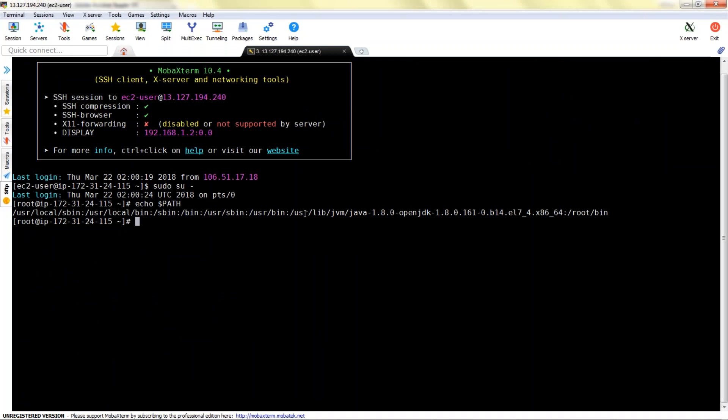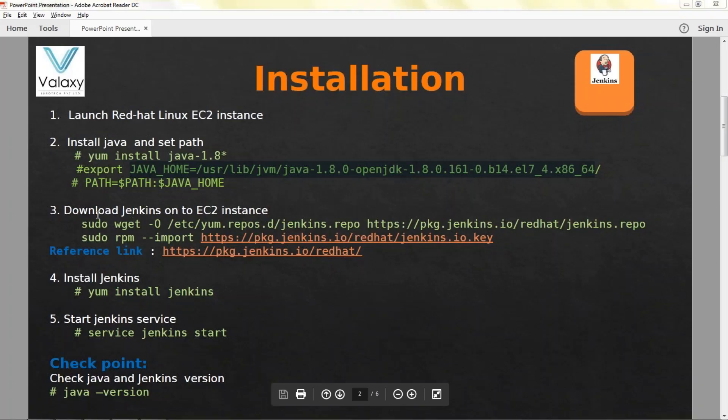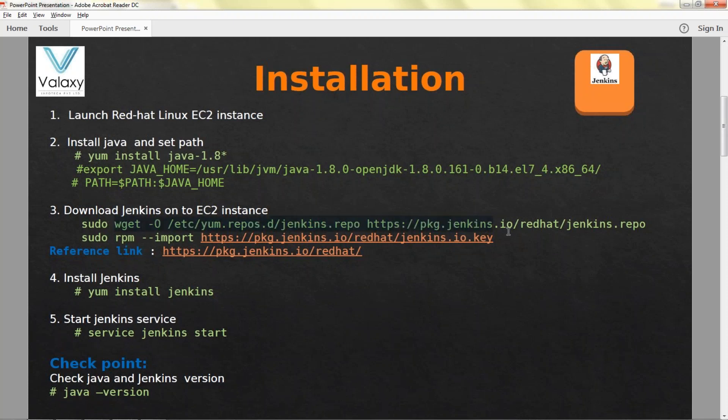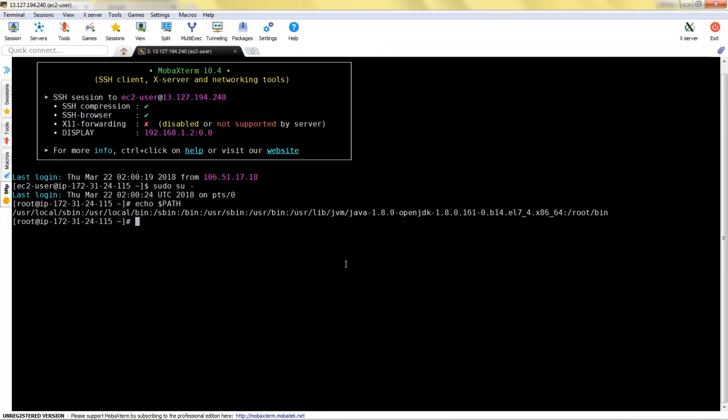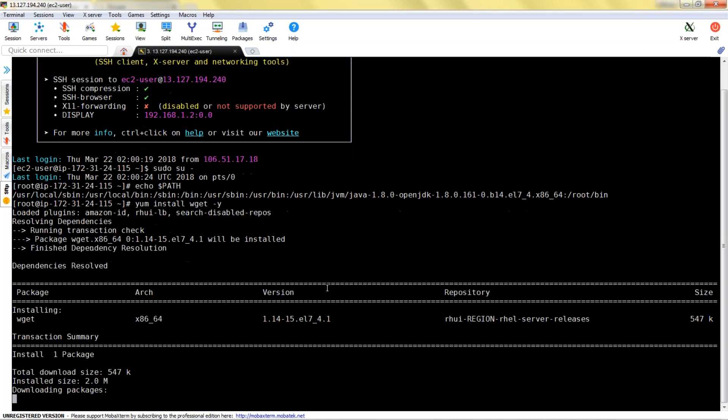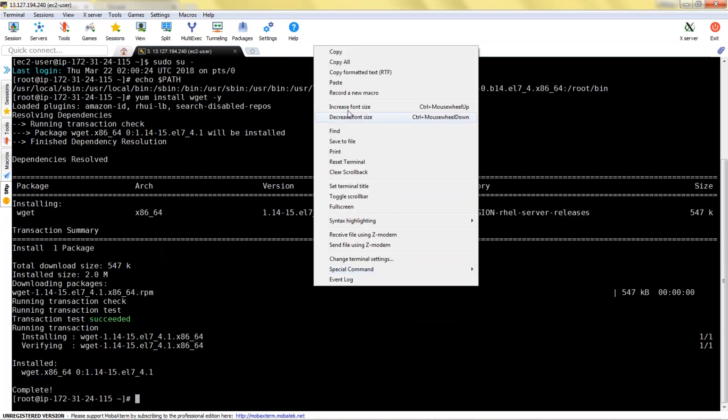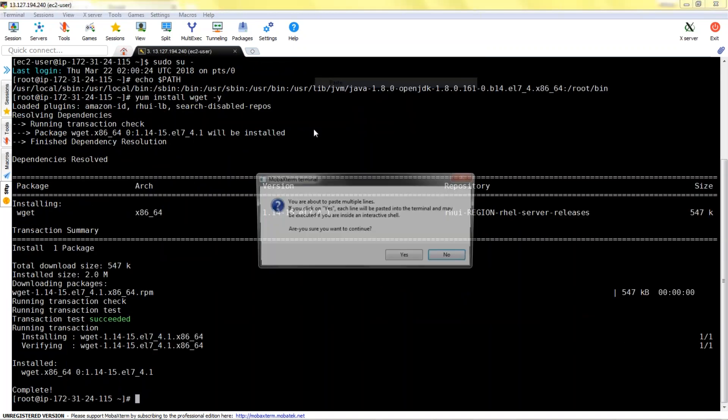Next step is we need to download Jenkins. For this I'm using this command. Wget also has to get installed in your system. Currently wget is not installed, let me quickly install wget. Yum install wget -y.